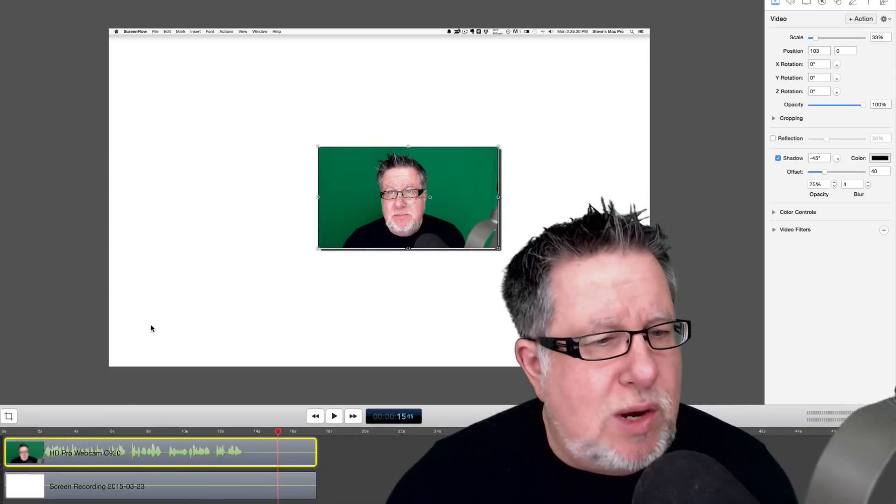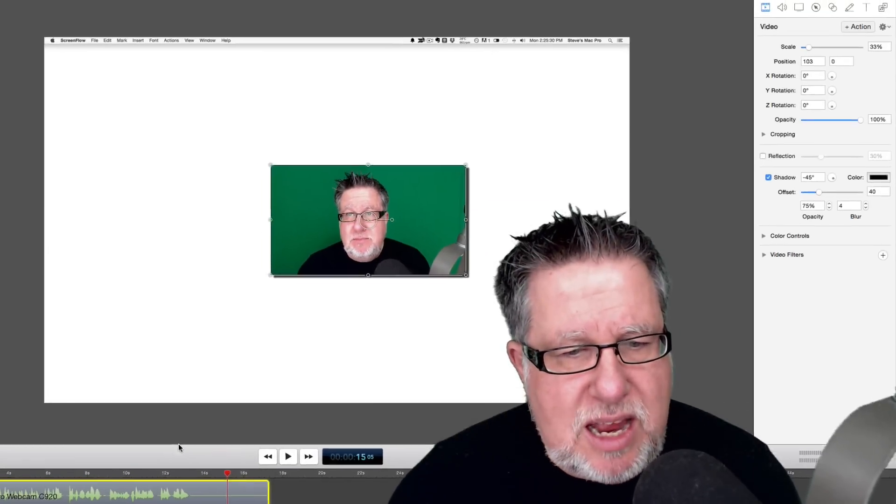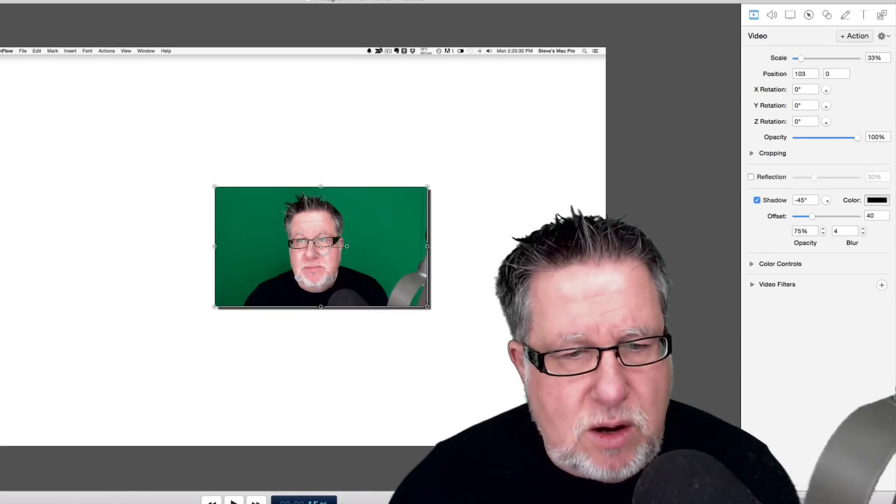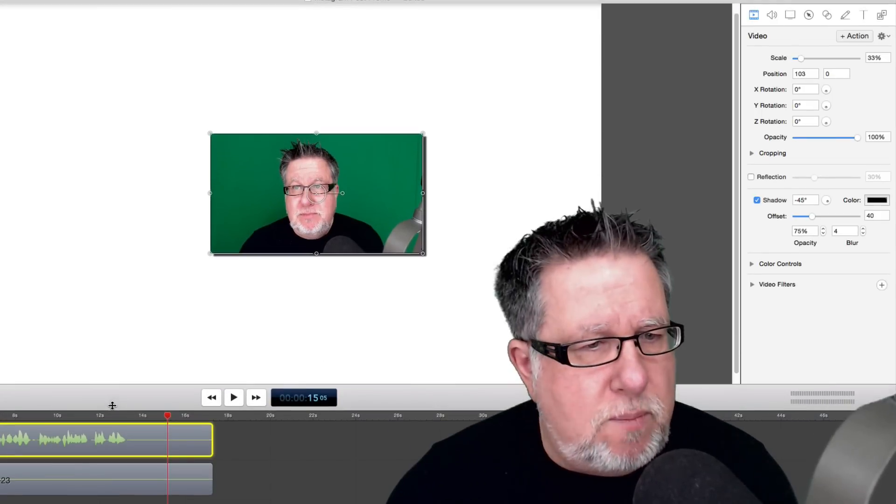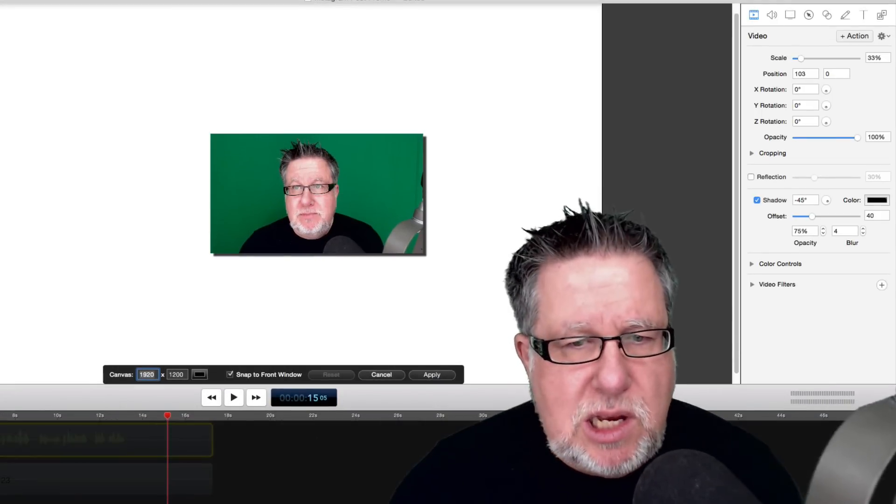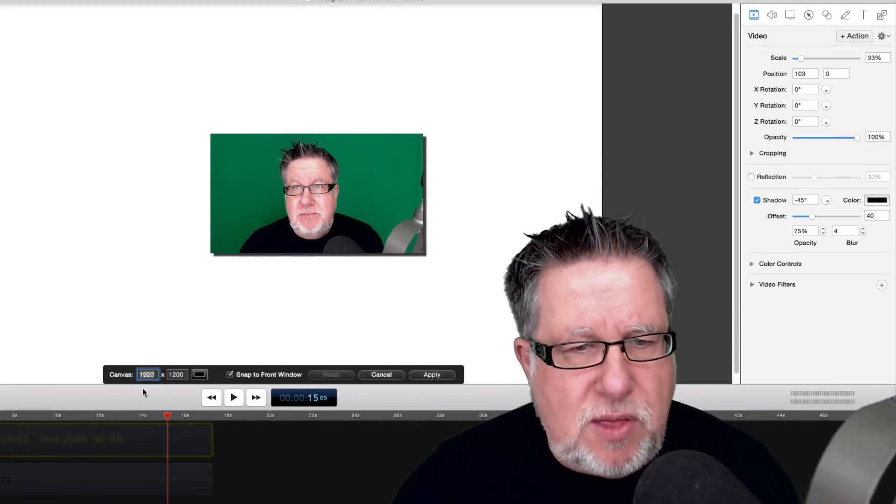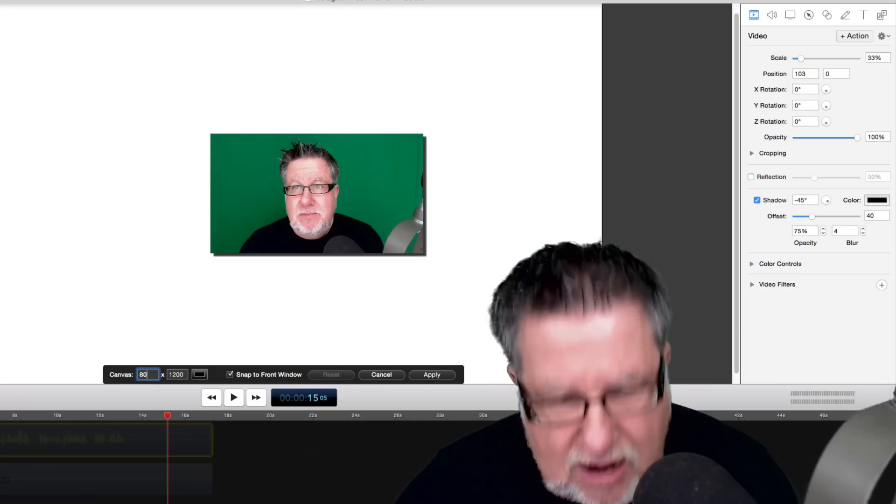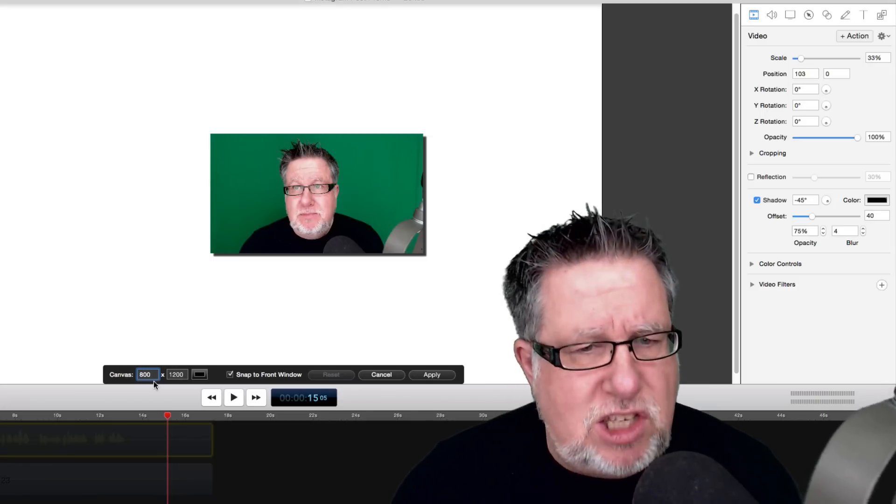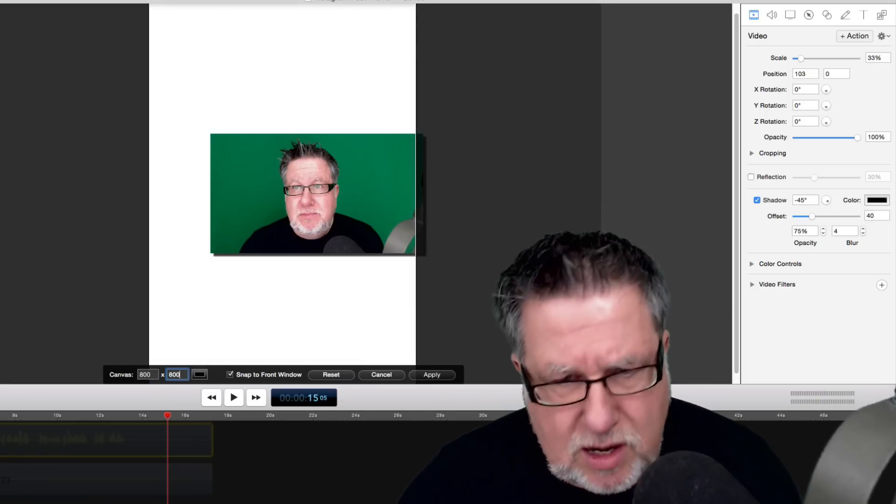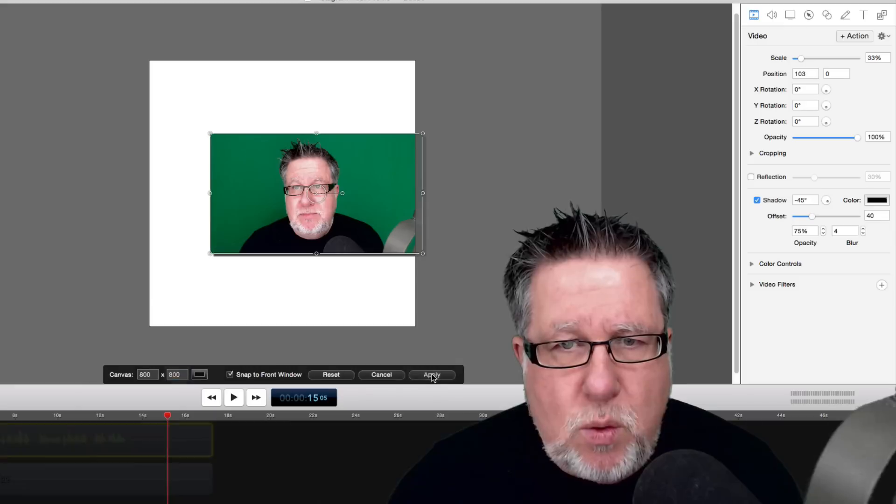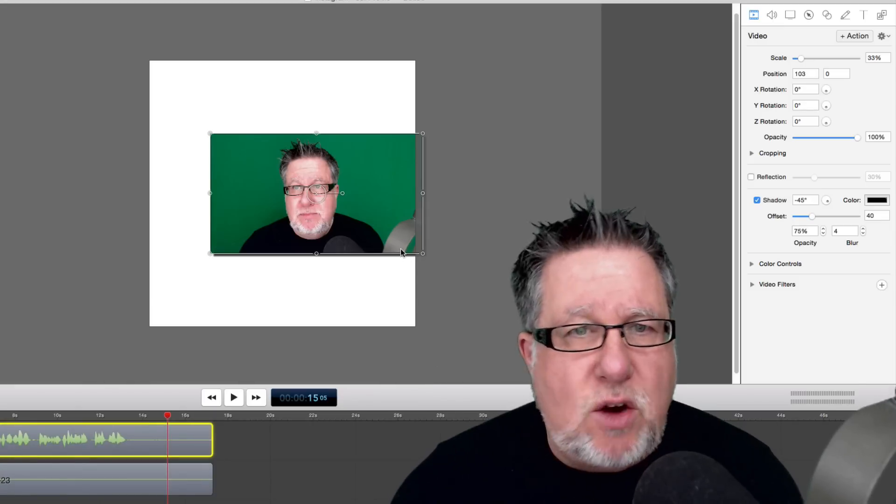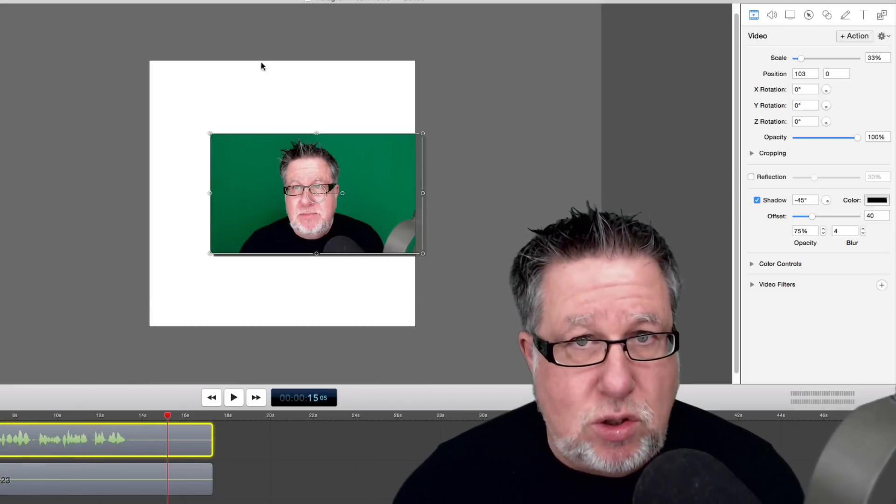So what I'm going to do in ScreenFlow - I have the ability here, which is a very cool feature in ScreenFlow, to resize not just the video but the entire canvas. I'm going to make the entire canvas, the entire area I'm working with, 800 by 800 pixels. When I apply that, it creates this square format that we see here.